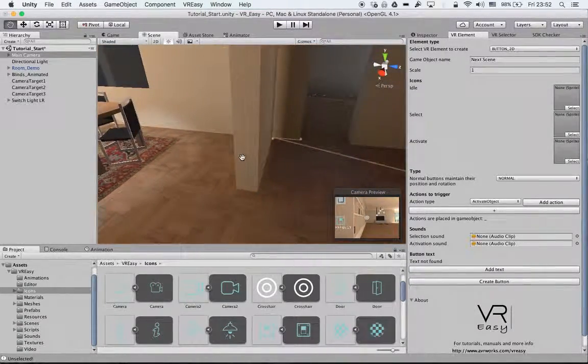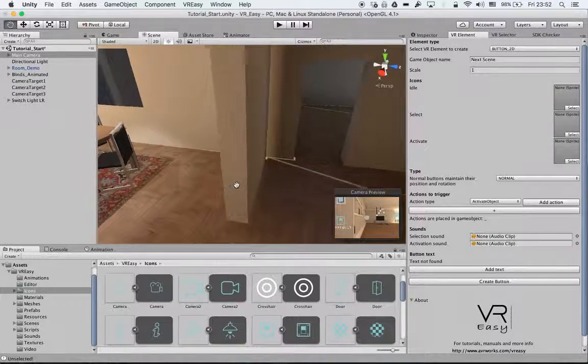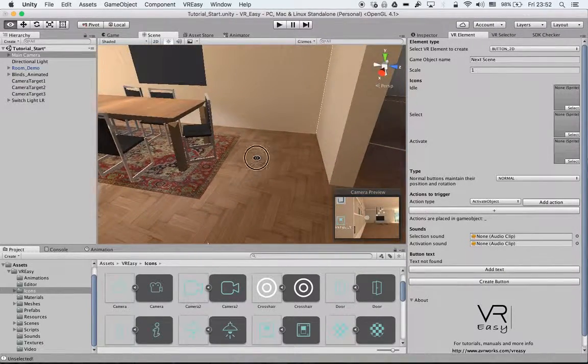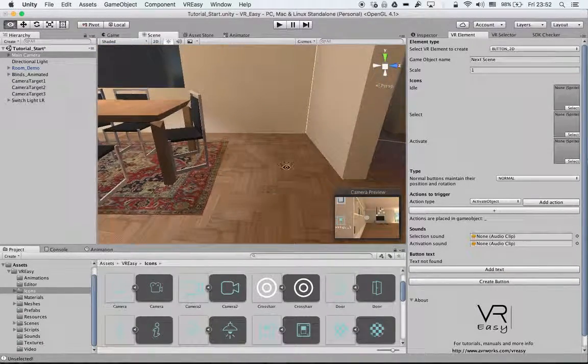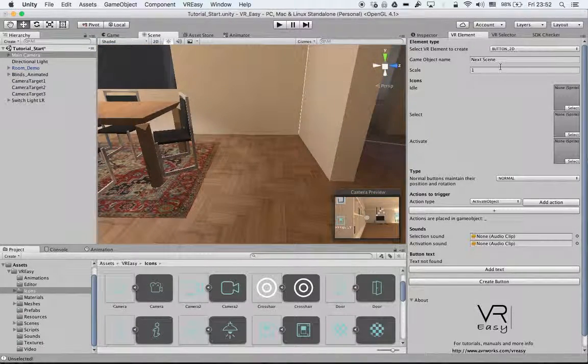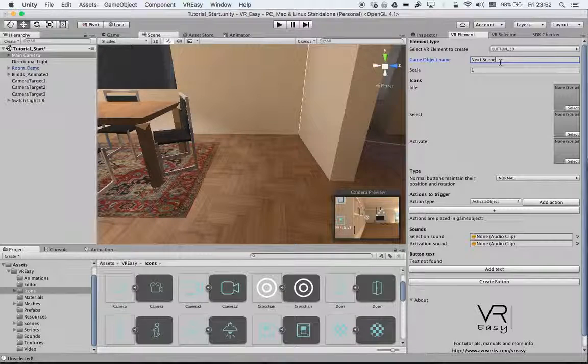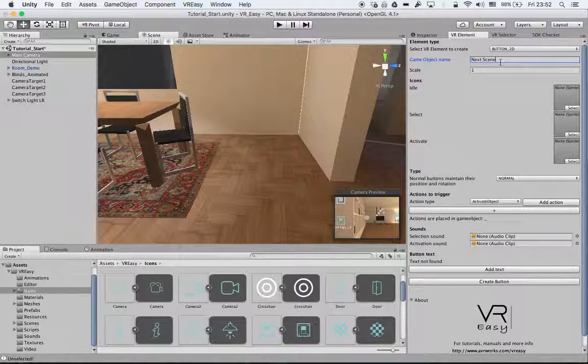In this case, we're going to use it to open and close the door. Here we want to create a button where we just point at it and it will take us to the next scene.